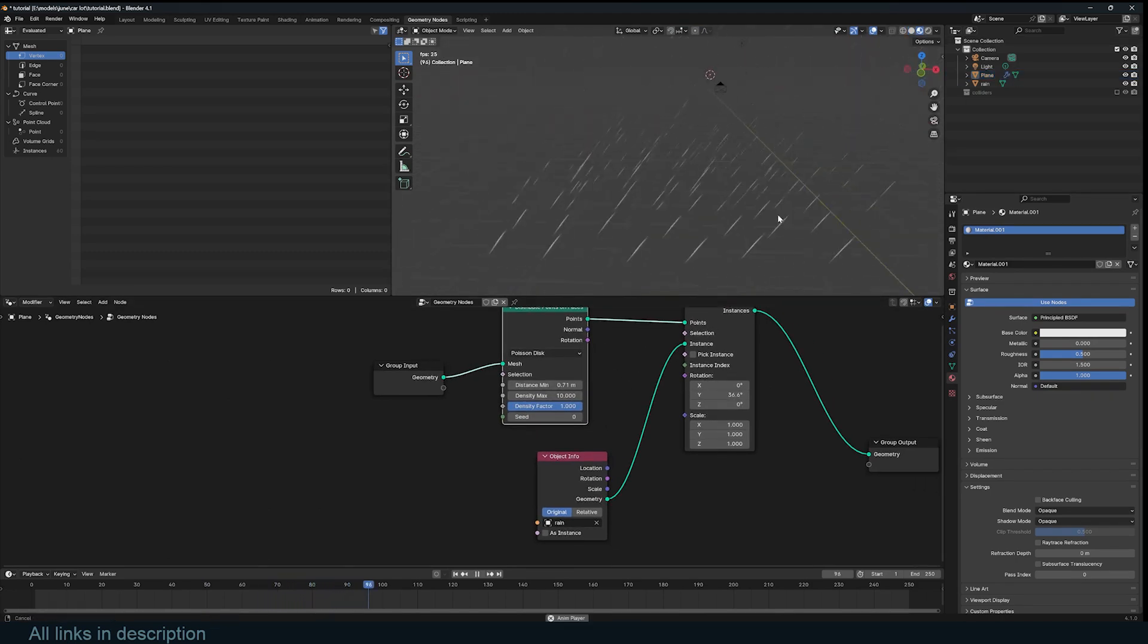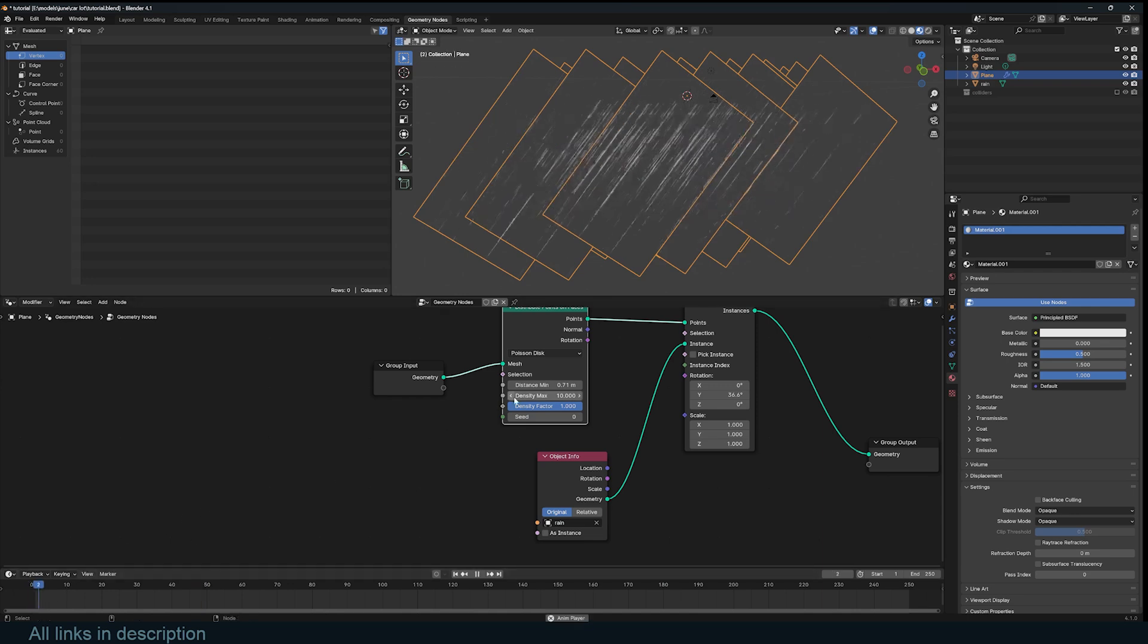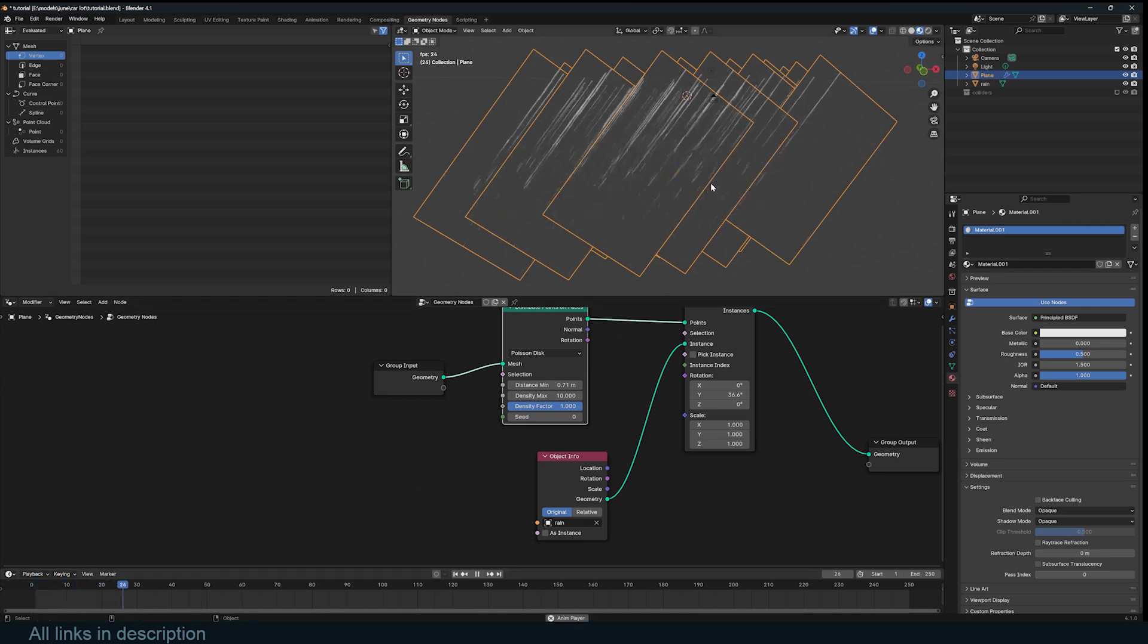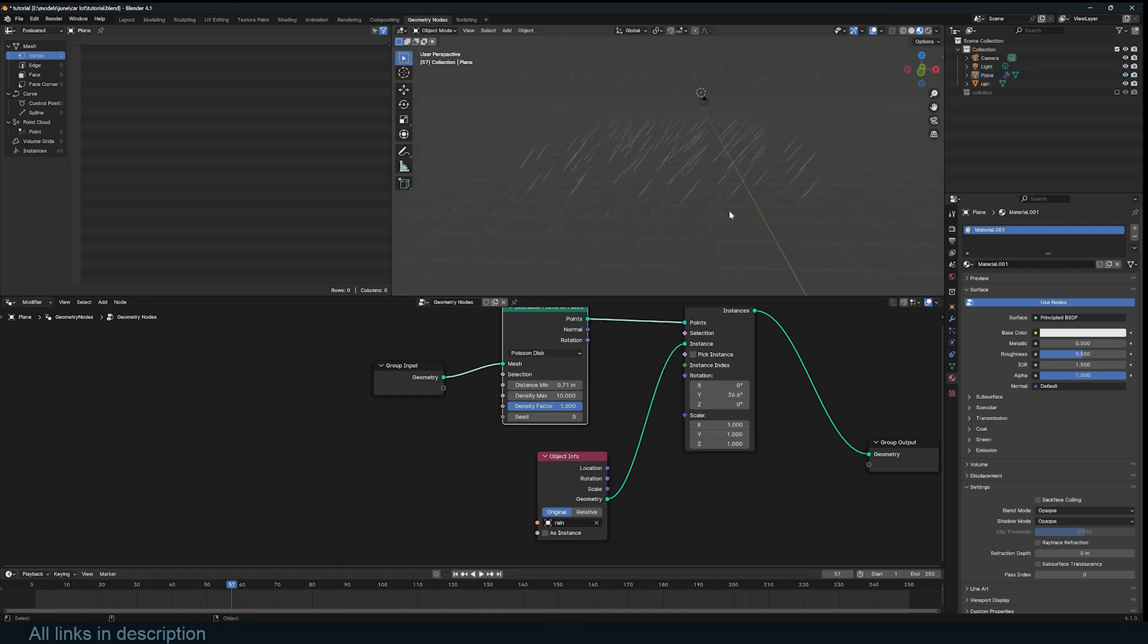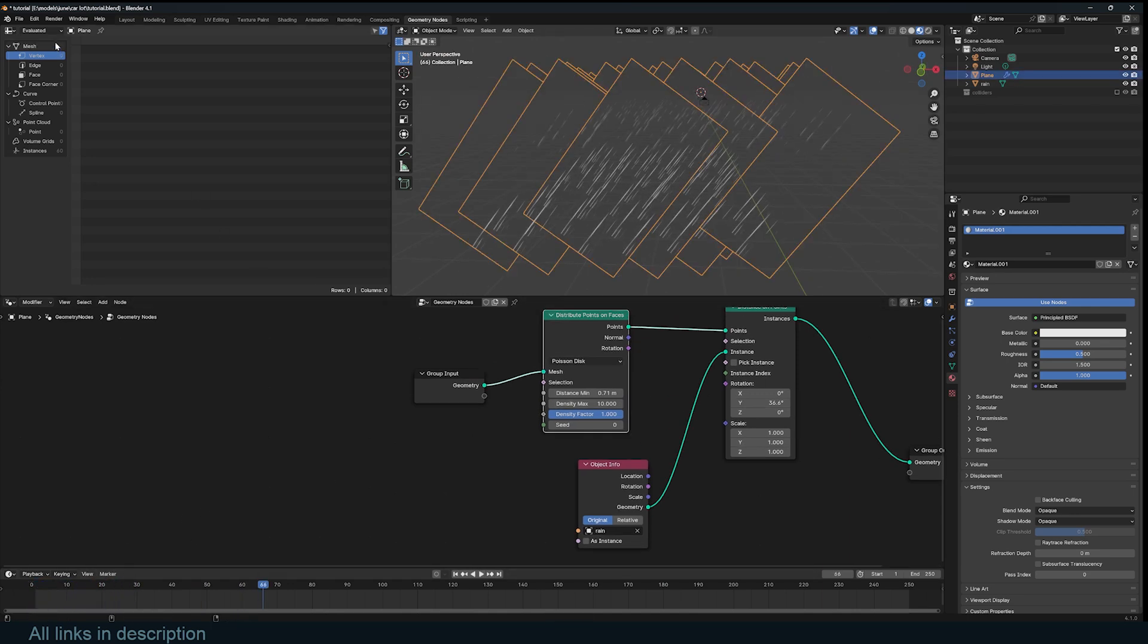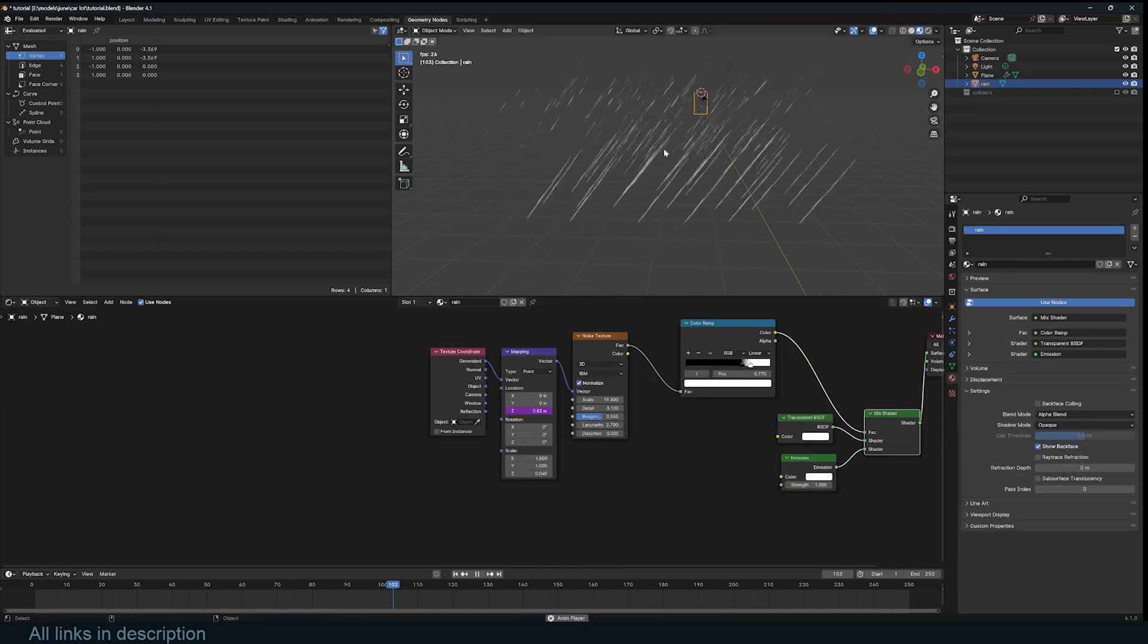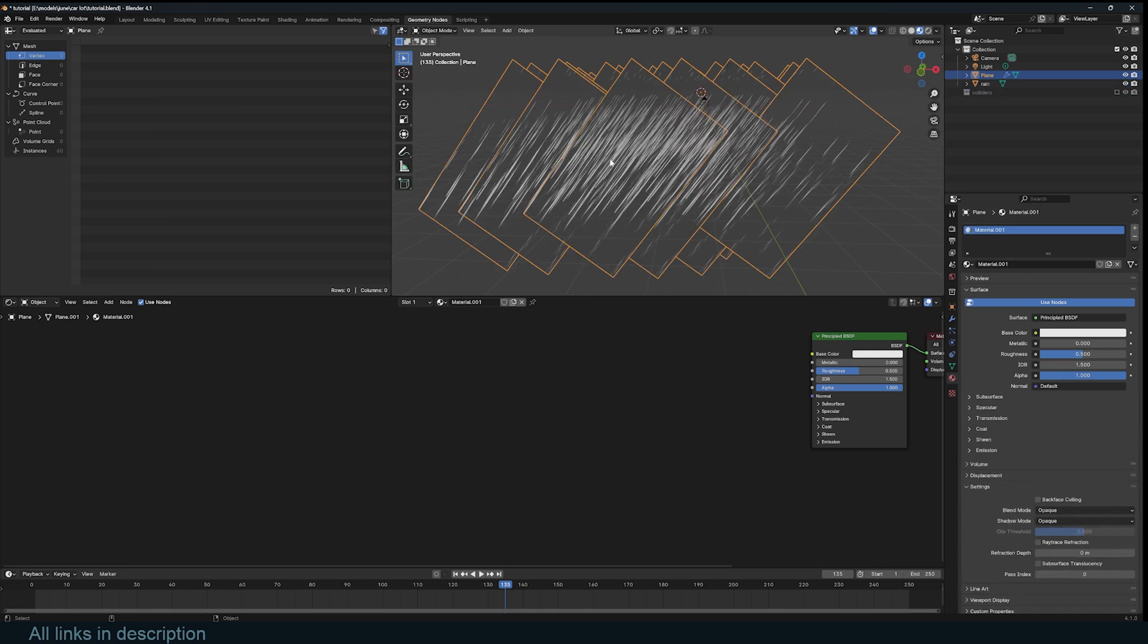Now, one thing you will notice is that it looks like our rain is looping. I can easily fix that with a simple trick. Let me go back to my shader editor. Because we are using the same object here, its animation is repeated here.